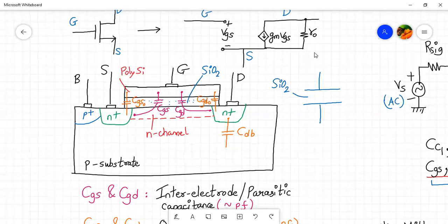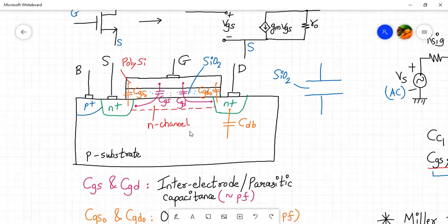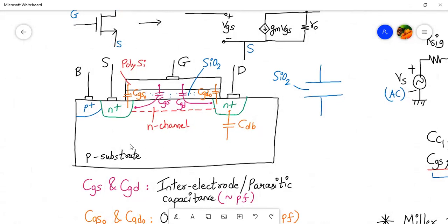Here we have drawn the cross-sectional view of an N-channel MOSFET. We have a p-type substrate, then n+ source region, n+ drain region, then the gate — the gate material can be polysilicon — then we have SiO2 which is the oxide layer. In integrated circuits, all contacts are taken from the top, including the fourth terminal which is the body or substrate terminal. With sufficient application of gate-to-source voltage and drain-to-source voltage, the N-channel will be formed.